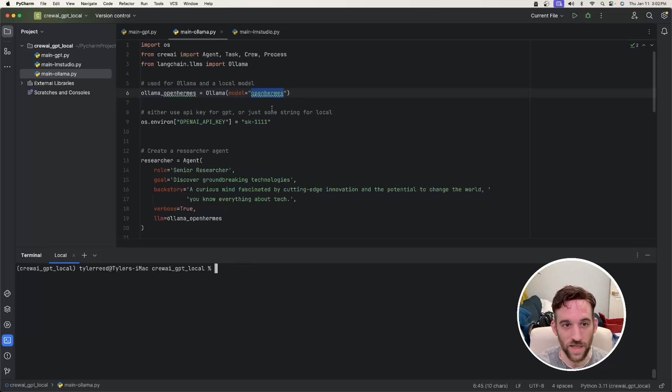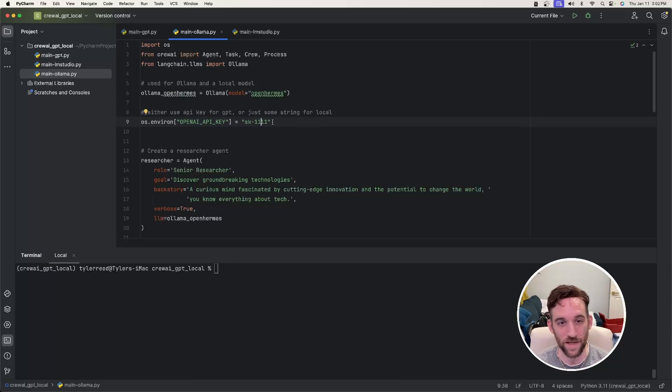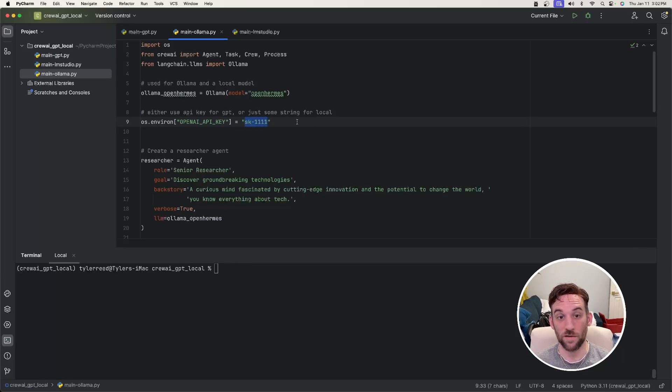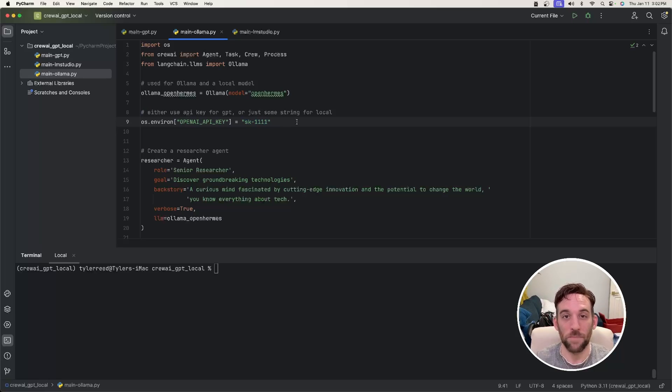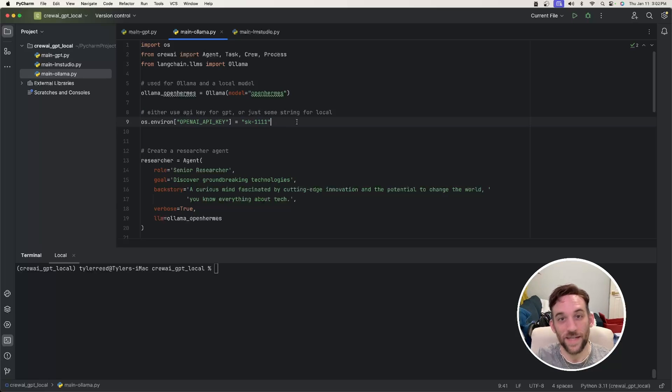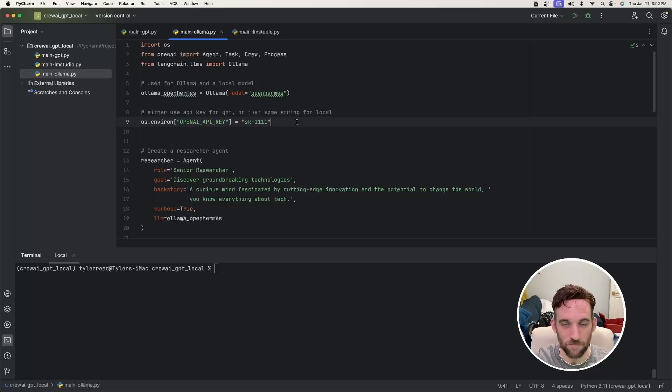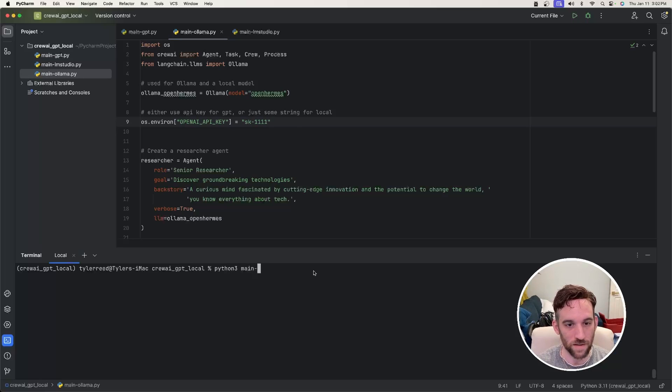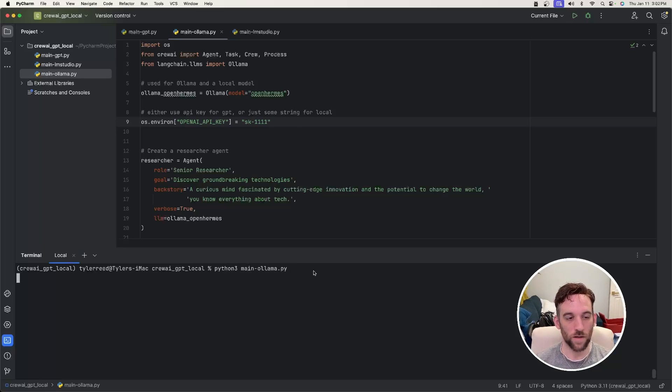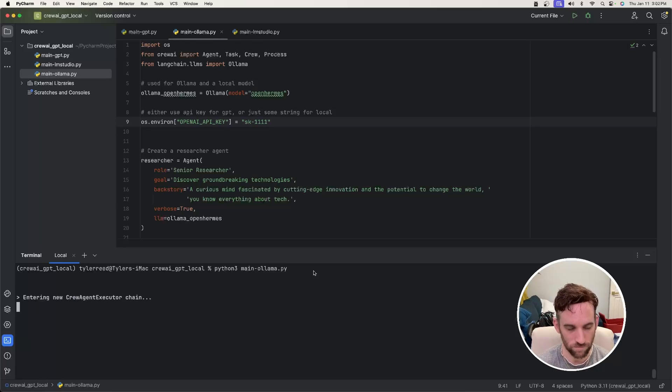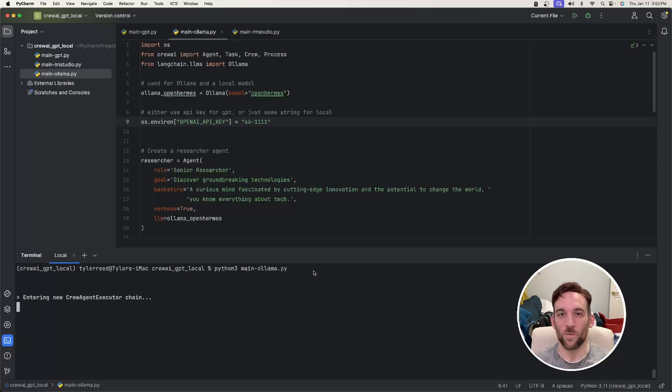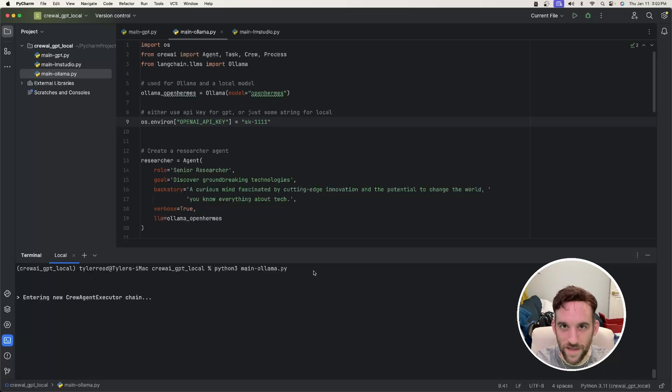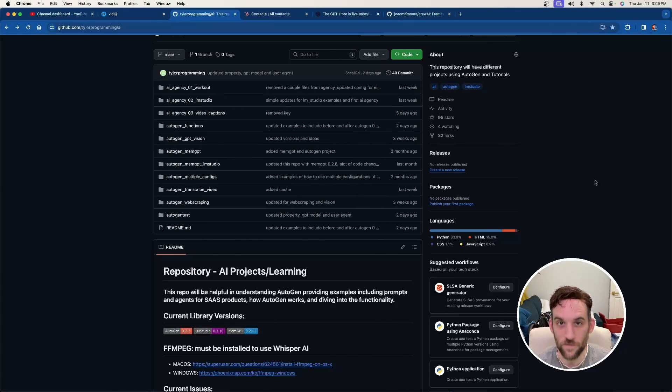Now, nothing else has changed. Again, for the OpenAI API key, you can just put whatever string here. It doesn't matter because this is locally. We're using a local open source LLM. We are not paying for this. This is free. We're not connecting to OpenAI's API. Now I just say python3 main-ollama.py. And then whenever I start running this, it's going to say entering new crew agent executor chain, meaning that we're starting another Crew AI kickoff.